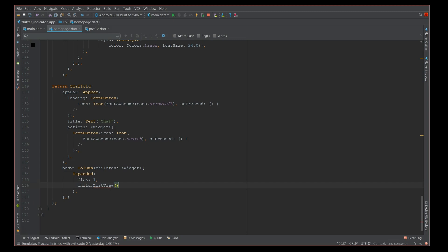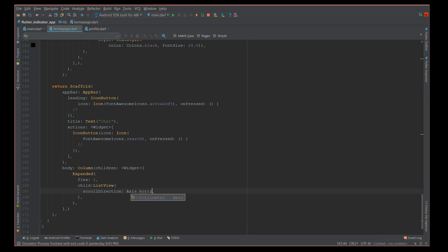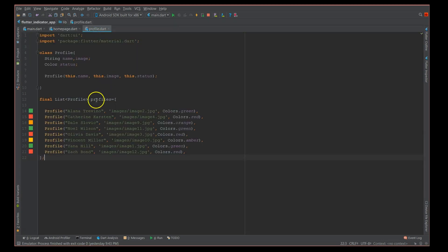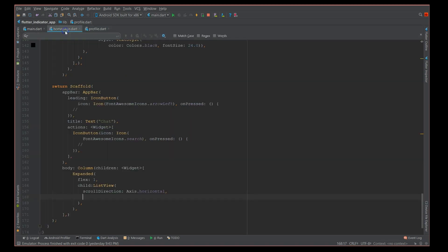The scroll direction is horizontal here, axis horizontal. And now to add my details of my profile, I've created a profile.dart file with a simple constructor and I've added all the details of the profile here. So I'm just picking it up from there.